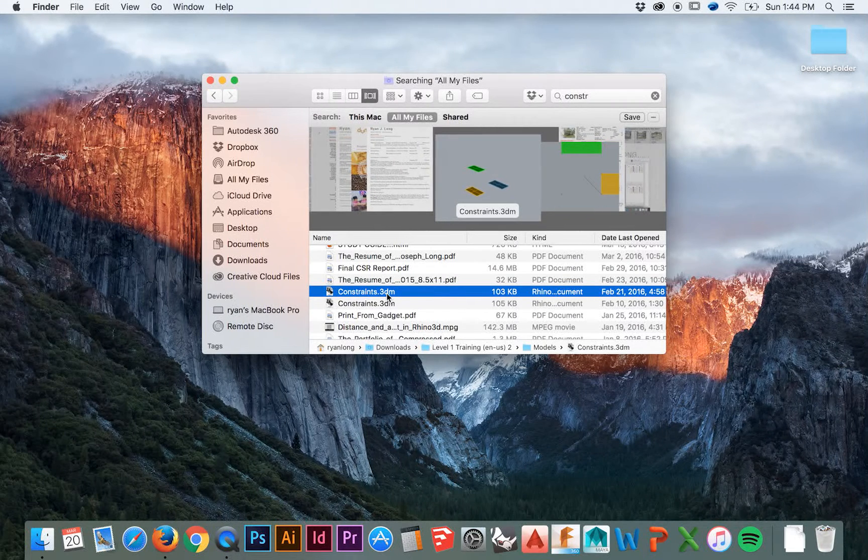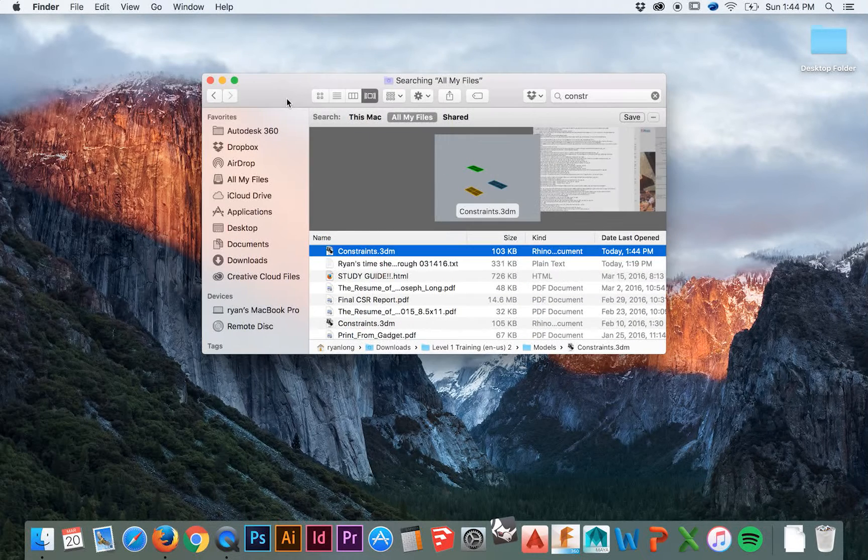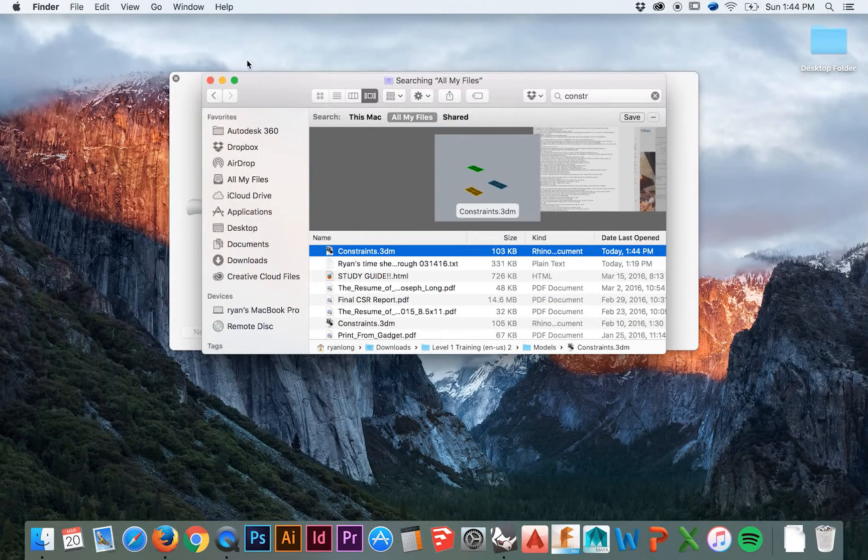Get started by opening up the Constraints.3dm file that you should have downloaded with the Level 1 Training Manual.